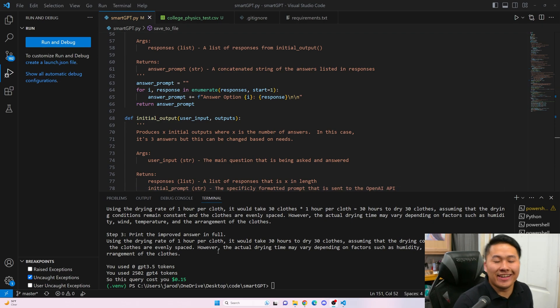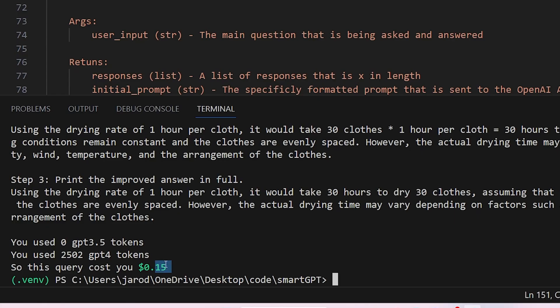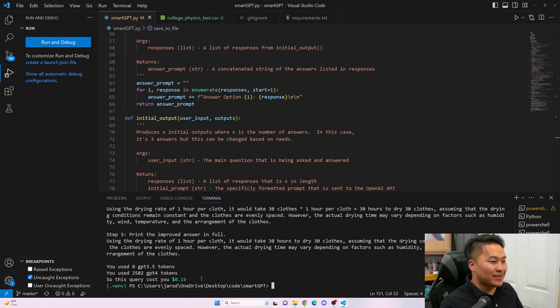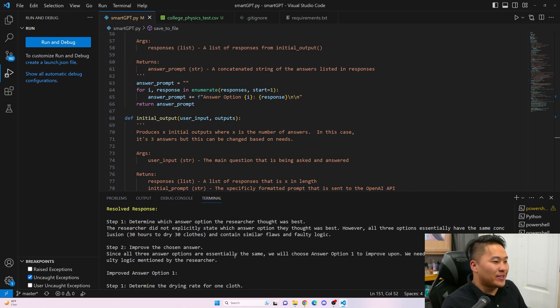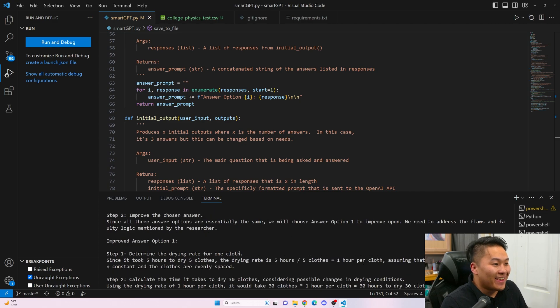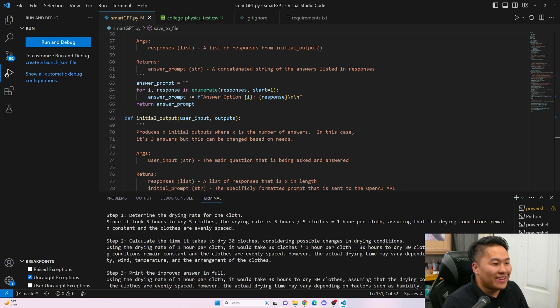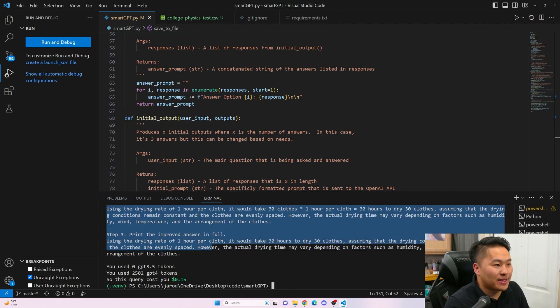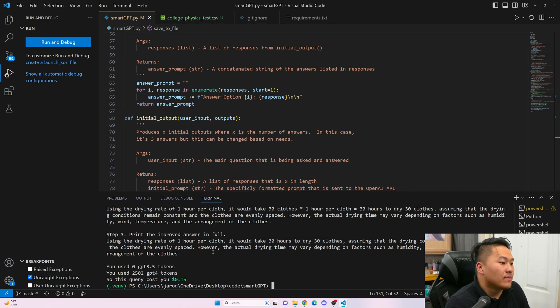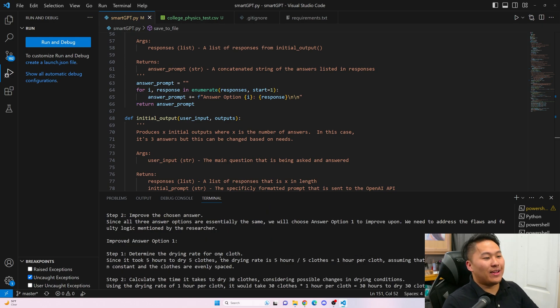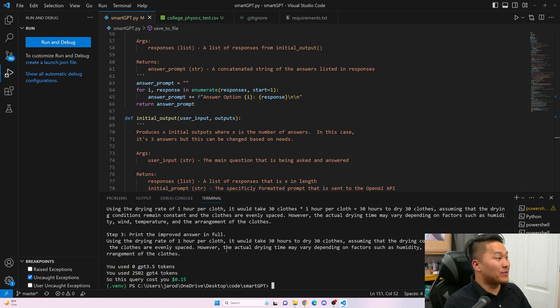Here it is done with all GPT-4. That cost me a whopping 15 cents. That is why I don't want to use GPT-4 because if I can use GPT-3 for the simpler stuff, the production of stuff, it should be cheaper. That adds up in the long run. Let's see what it did here. Using the drying rate, it would take 30 hours to dry 30 clothes. I'm not sure what's happening here and why it's getting it incorrect.